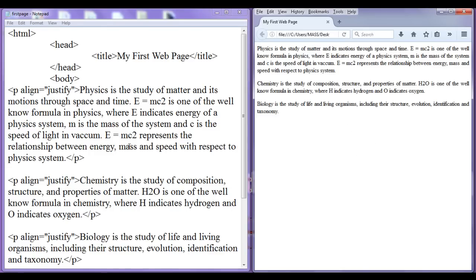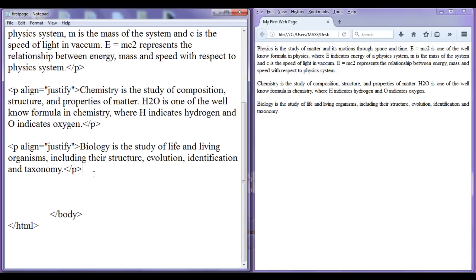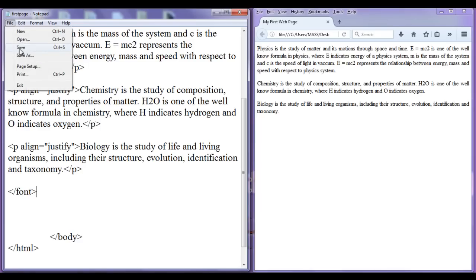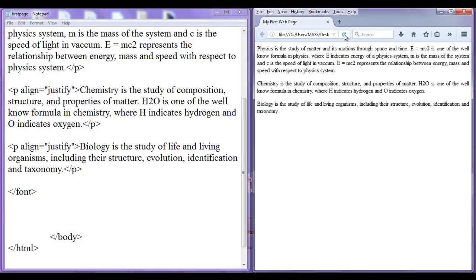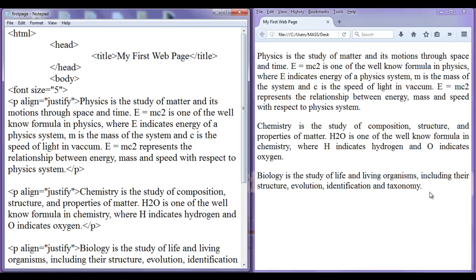If I want, I can increase the font size by using the font tag. I write font size equals to five and put all the paragraphs inside the font tag, then add a closing font tag at the end. File, save, come to browser and refresh — check that out. All paragraphs are increased in font size.